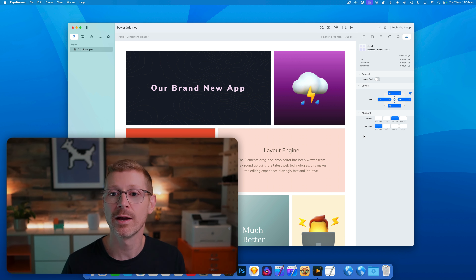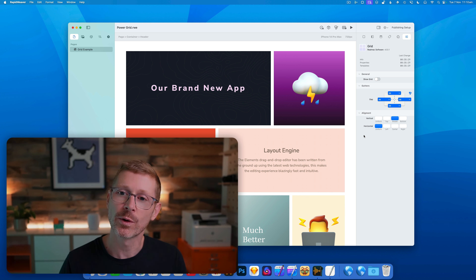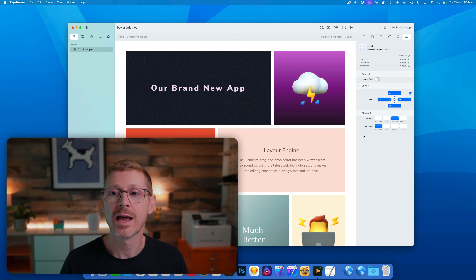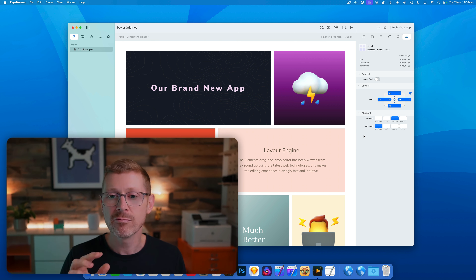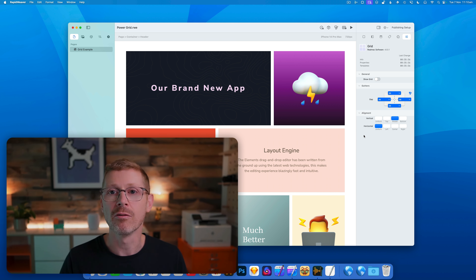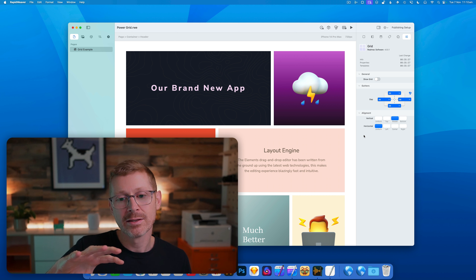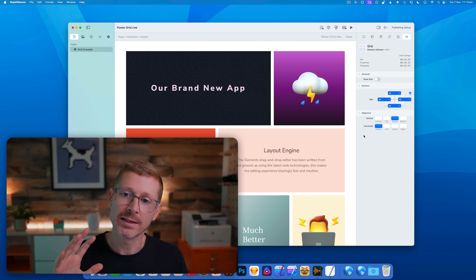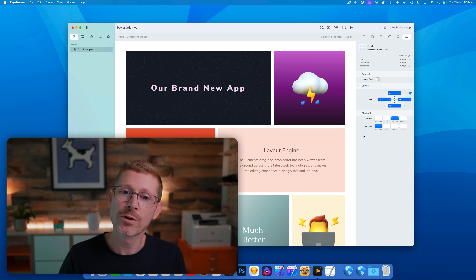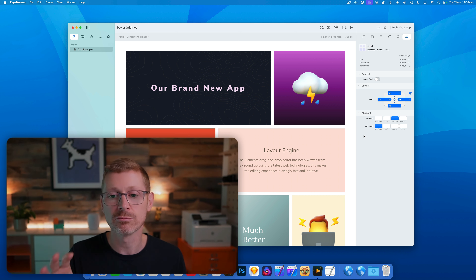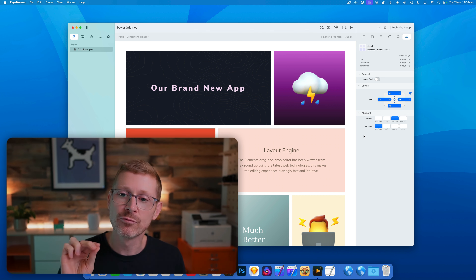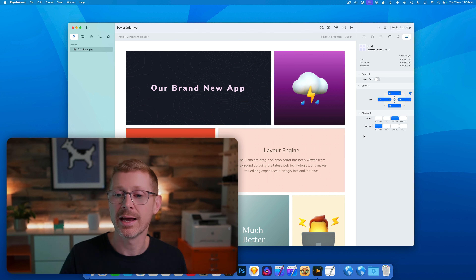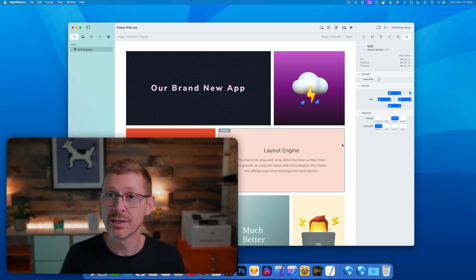Hey, this is Dan from RealMac Software and this week we're going to take a look at the grid system in RapidWeaver Elements. I know I've looked at this in previous videos but we haven't really done a deep dive on it. We've added some more features and it's a little bit more complete. There's still some work to do and some rough edges, but you can create some really great layouts with this and it's really powerful.